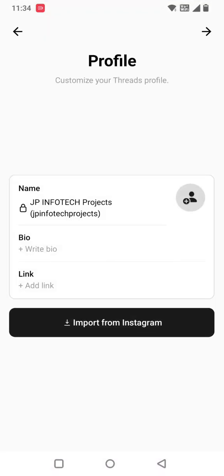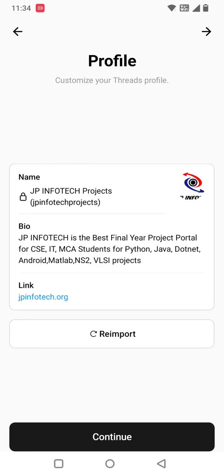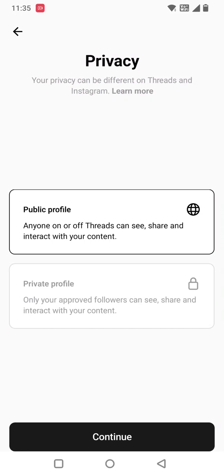It is getting ready for Threads and now it asks for profile information. You can see 'JP Infotech Projects' is already added. If you want to import from Instagram, select the 'Import from Instagram' option and it automatically takes the information from Instagram. Or if you want to type it manually, you can do that. Click continue.